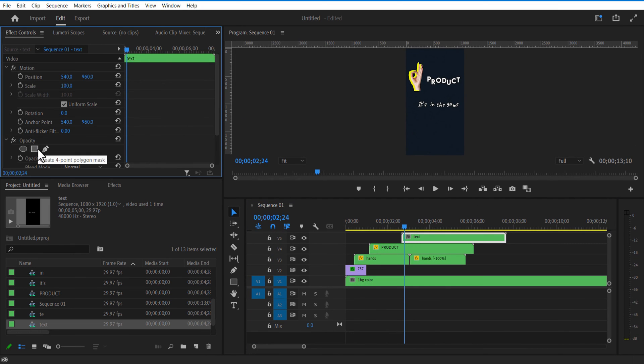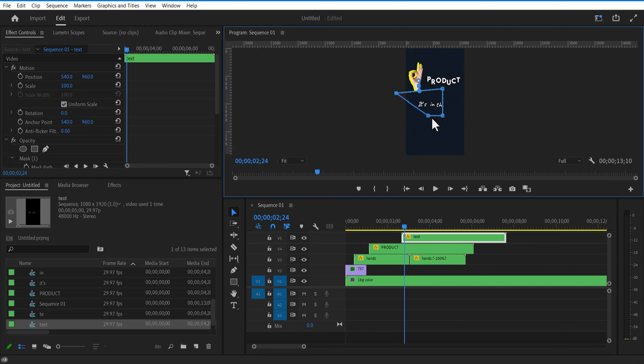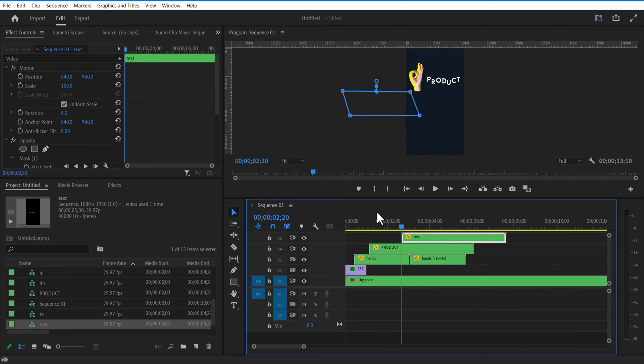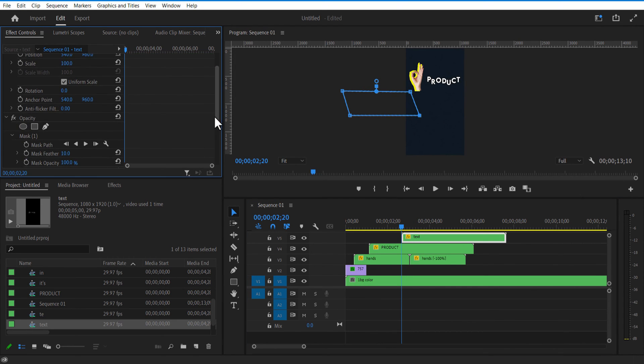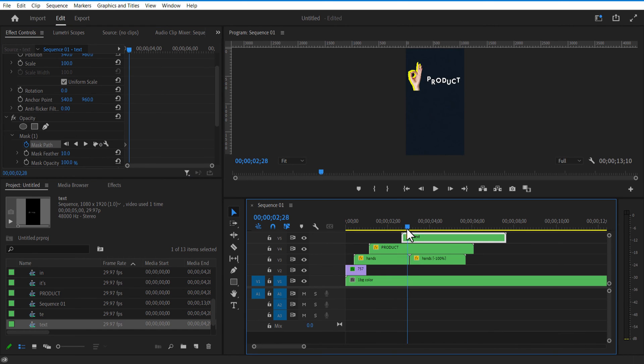Under Opacity, select the Rectangle Mask tool. Set a keyframe for mask path here. Go a few frames forward and change the mask path.